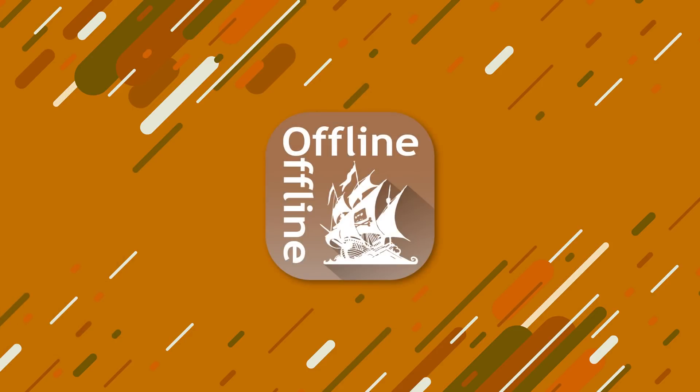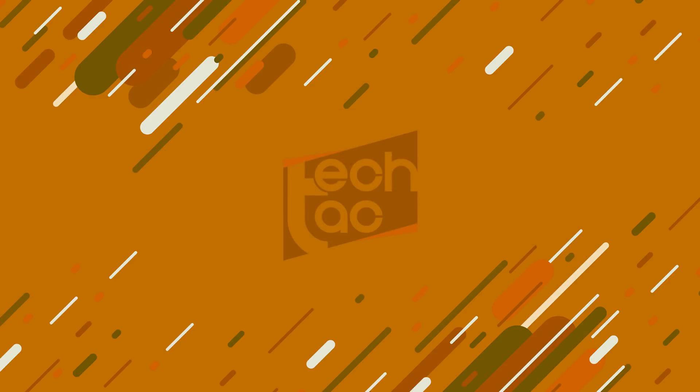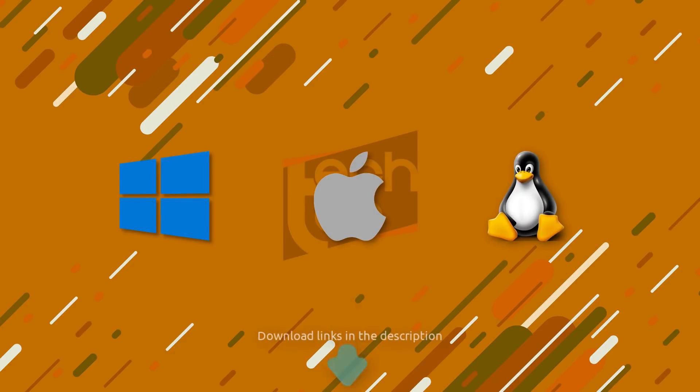OfflineBay, it's a tool to search and download any torrent offline without visiting any torrent portals. Available on all popular desktop platforms such as Windows, Mac OS and Linux.